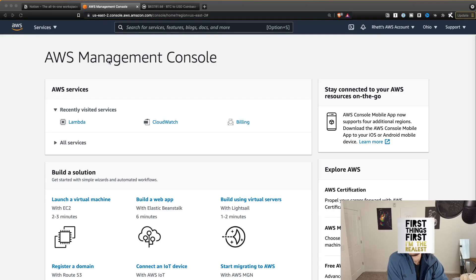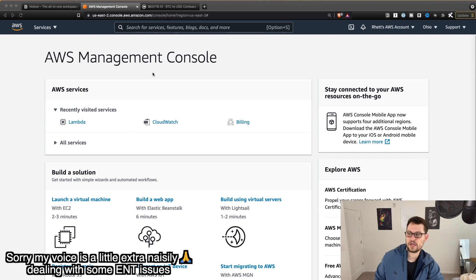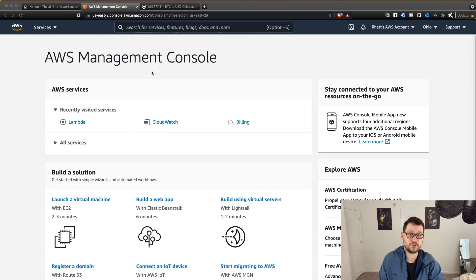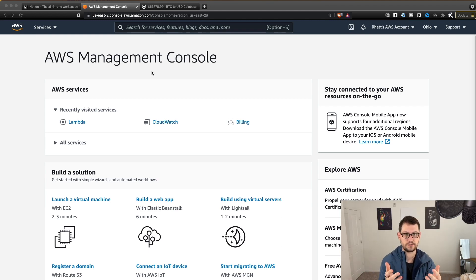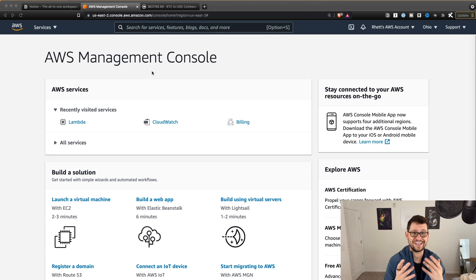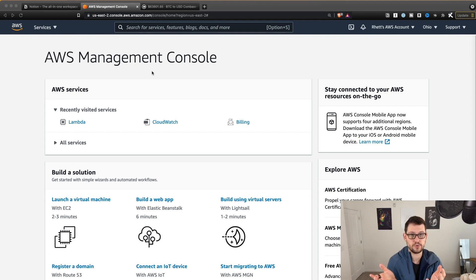First things first, you're going to go over to console.aws.amazon.com. If you don't already have an AWS account, I have a video where I explain what AWS is and how we're using it for these cryptocurrency exchange tutorials — I created an AWS account from scratch in about two minutes in that video. I'll link it up in the cards if you're interested to learn more about AWS.